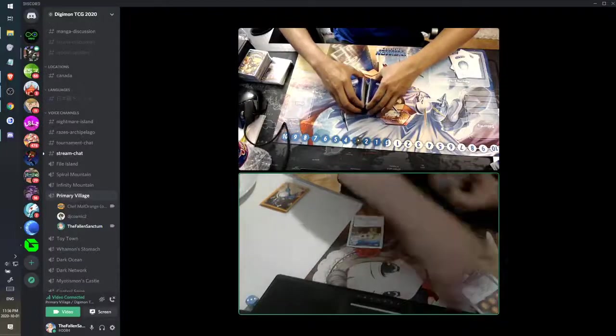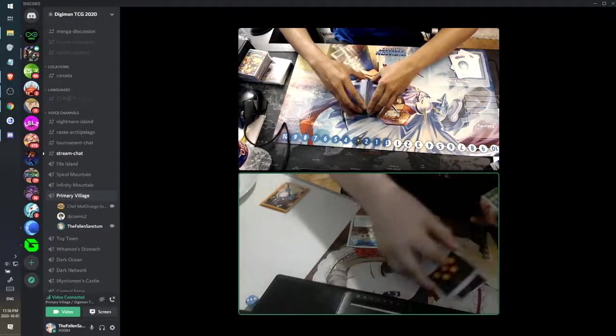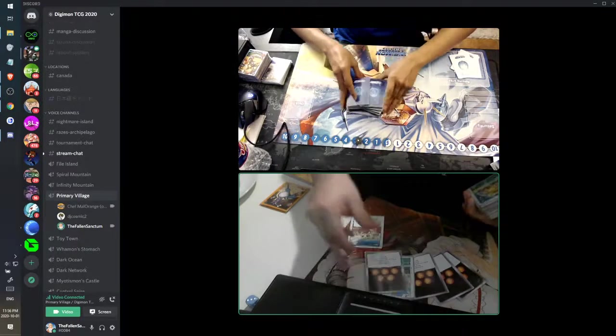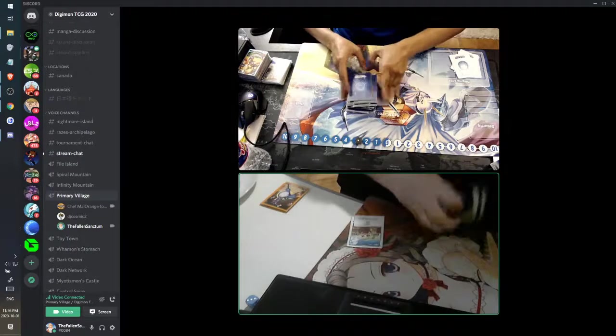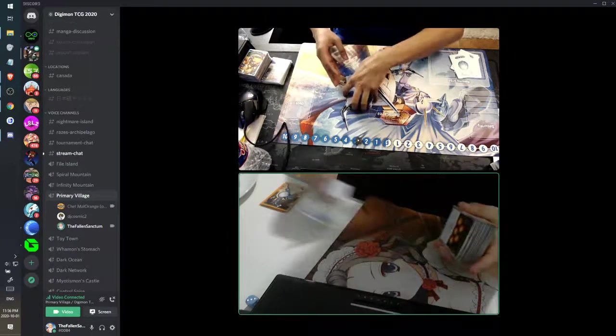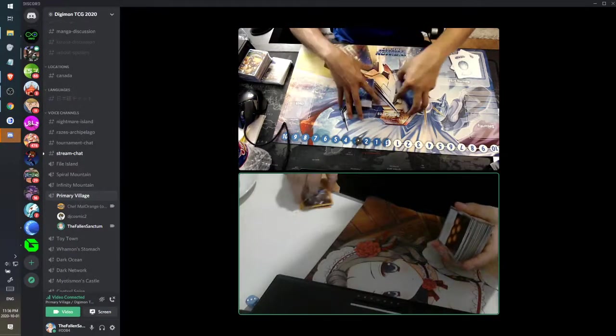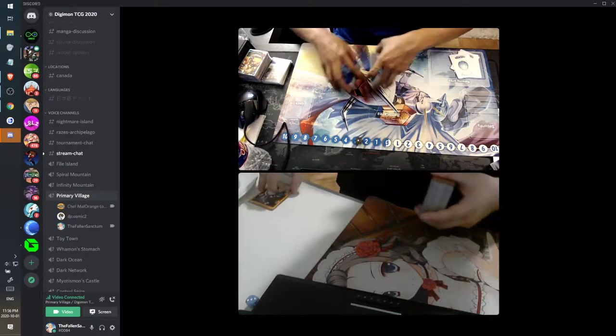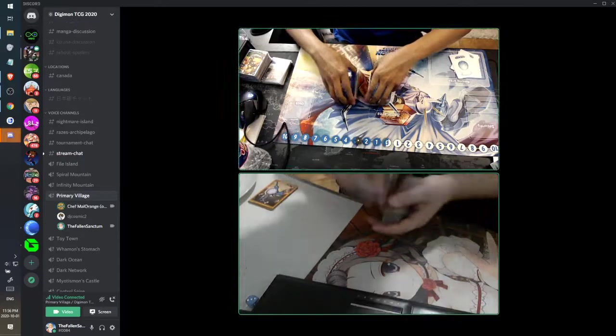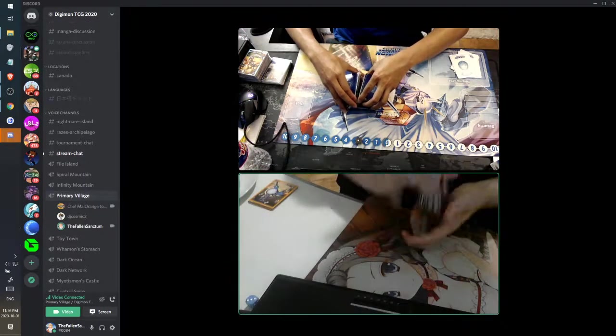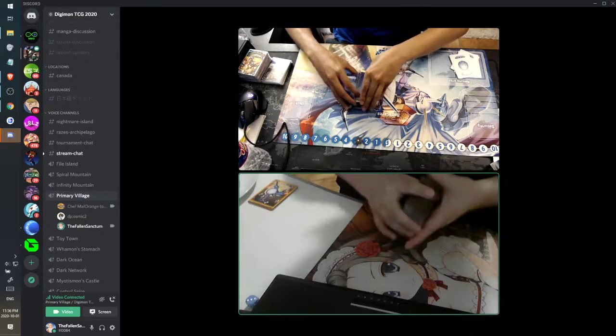How's it going guys? I'm the Fallen Sanctum and welcome to the channel as we bring you game 3 of Rusty Scissors vs. MegaZoo. Purple MegaZoo.